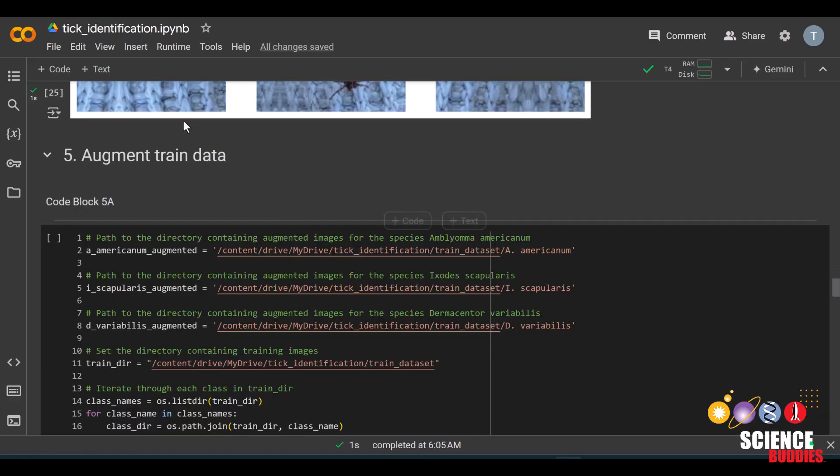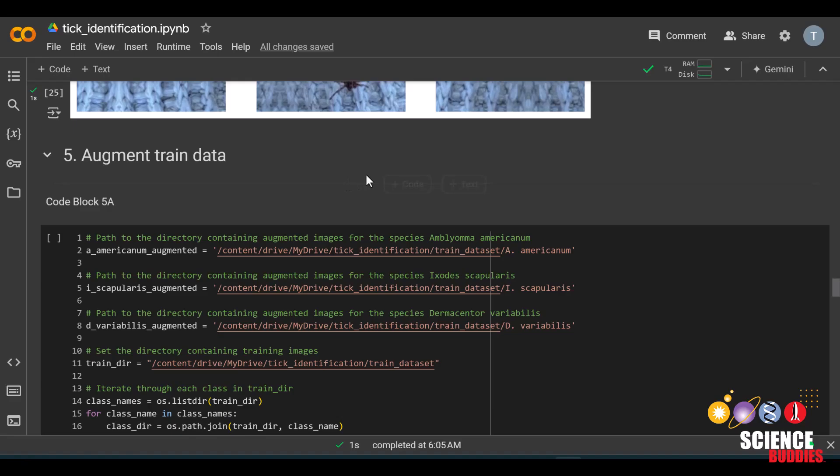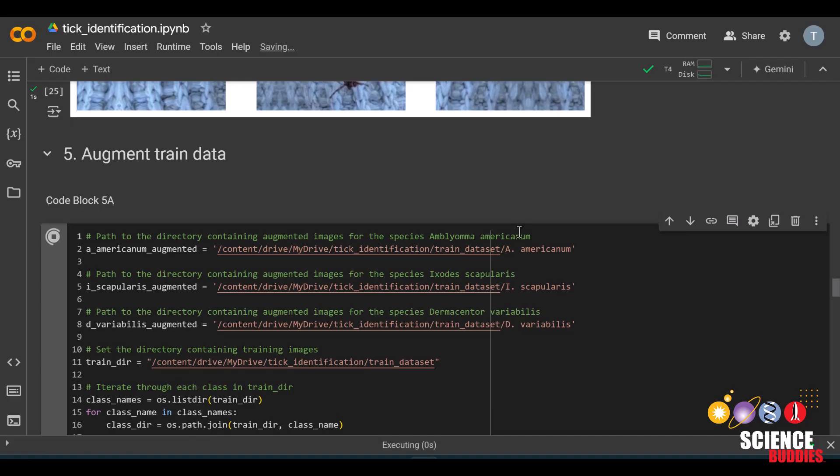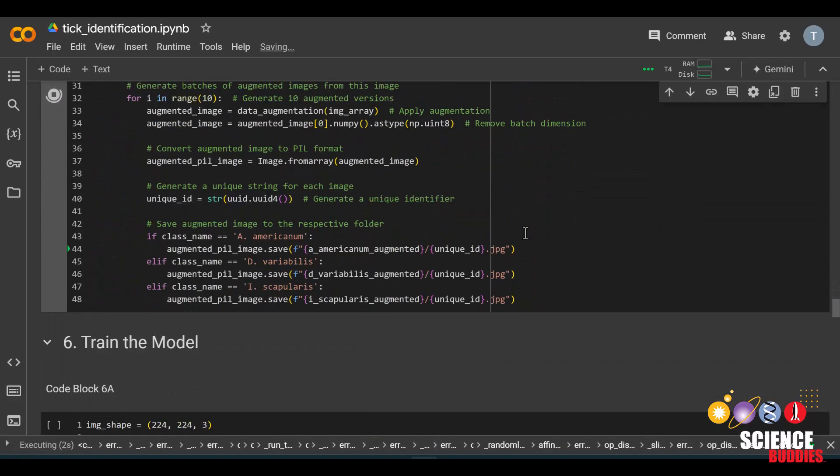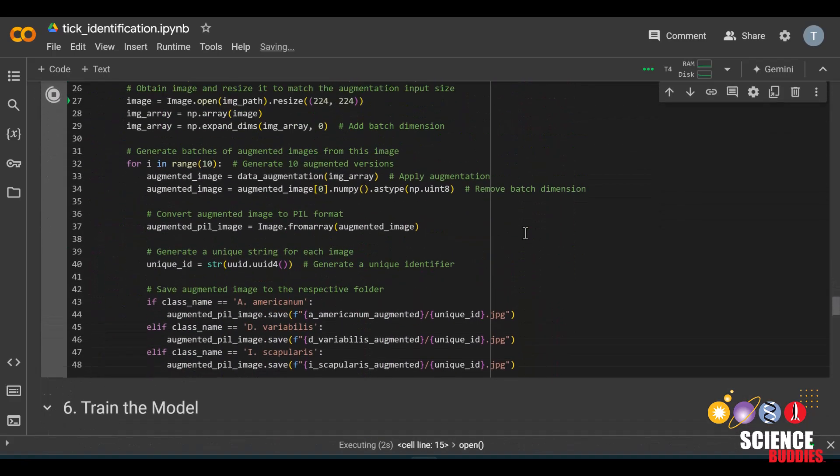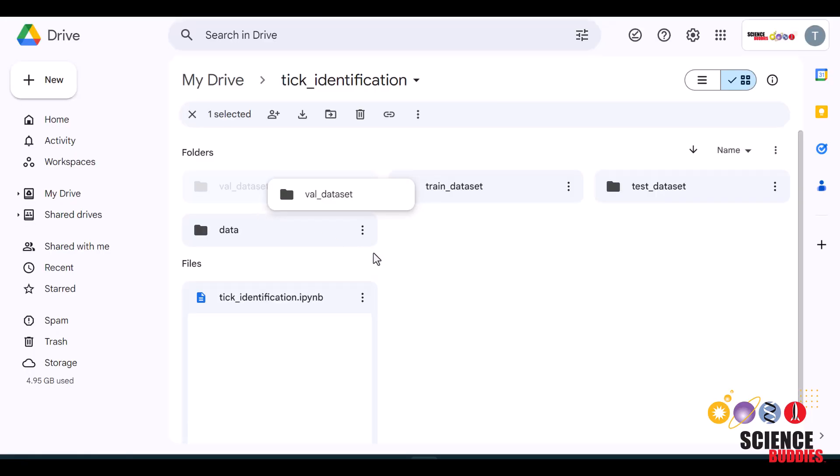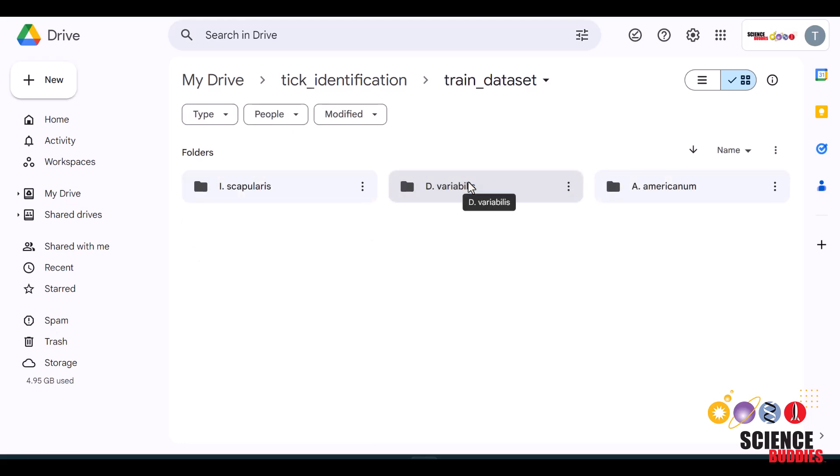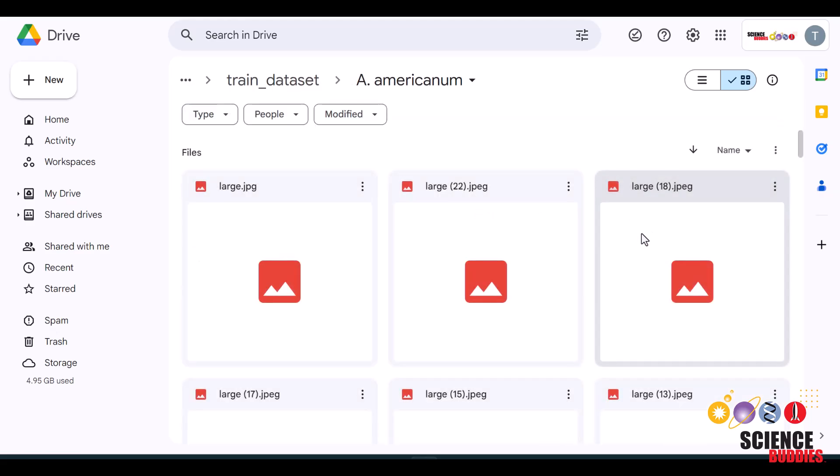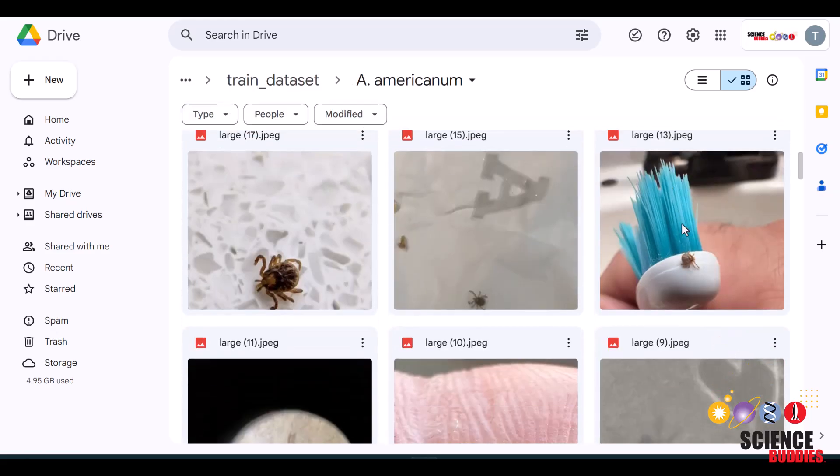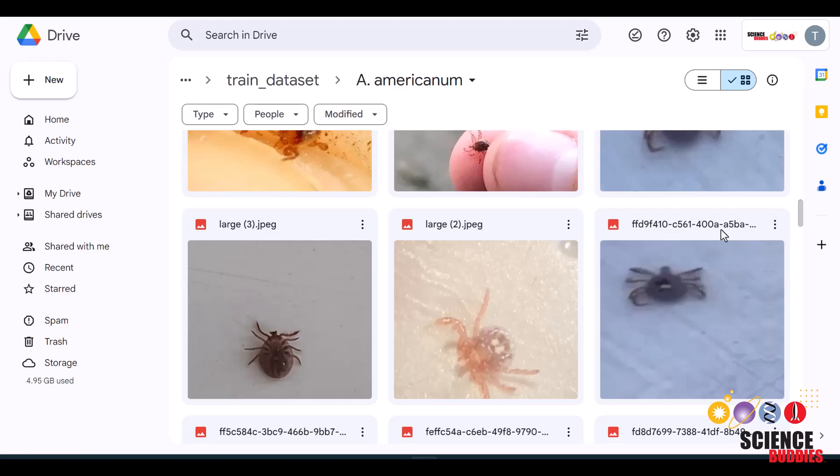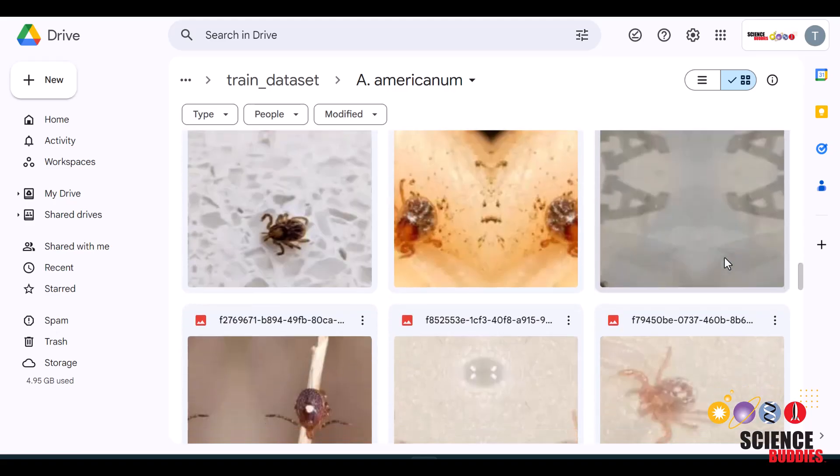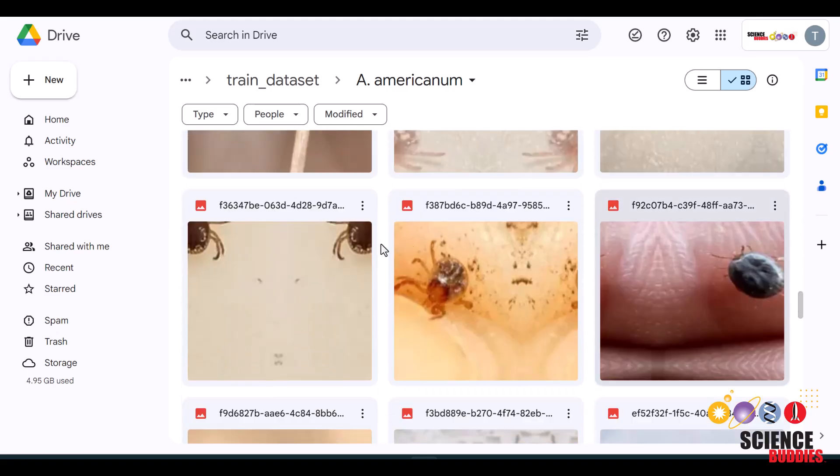Once you have decided on the parameters for image augmentation, more details of what makes good augmented images can be found on the project page, you can now augment the rest of the train data. Simply run this code block to perform image augmentation on the train data. Don't worry if this takes a while. Images are very complex data to the computer. If you want to see the images that are being created, you can go back to your MyDrive and click on any of the folders within the train dataset folder. These will populate as the code is running.